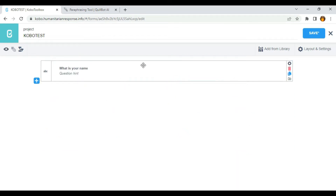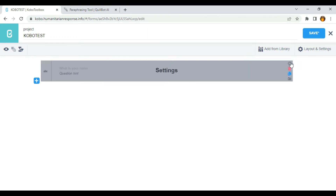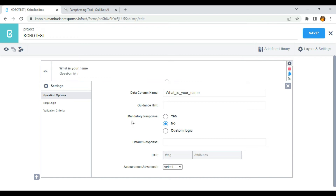To make this question mandatory, what I need to do is click on these settings. As you can see, we have mandatory response. 'No' is selected by default, which means that the question is not mandatory and can be skipped. If I select yes, it means that the question must be answered at all times.